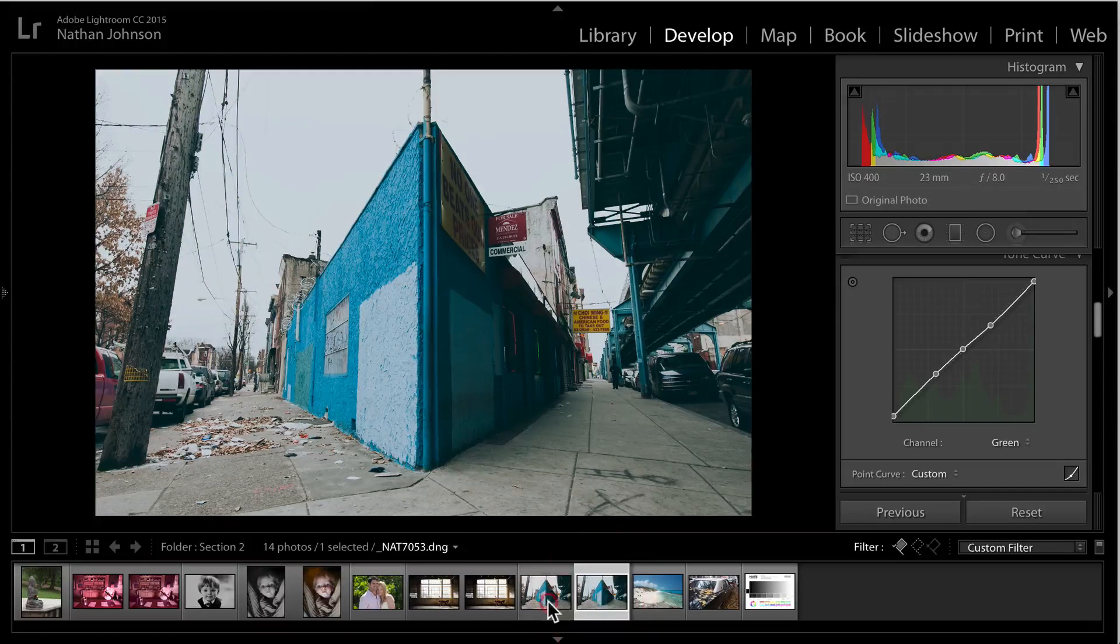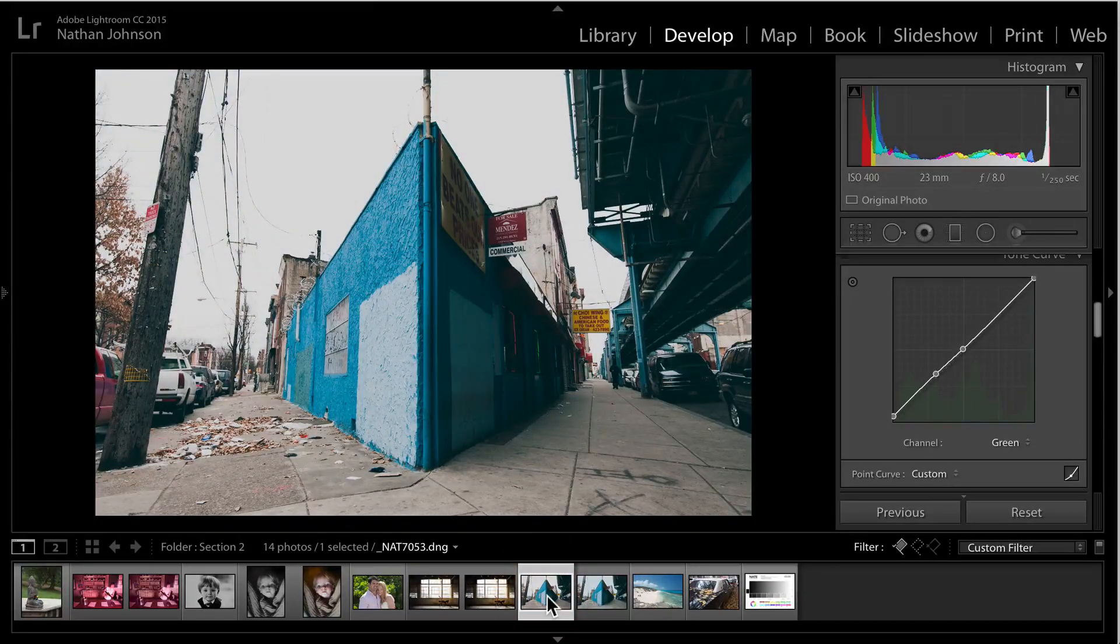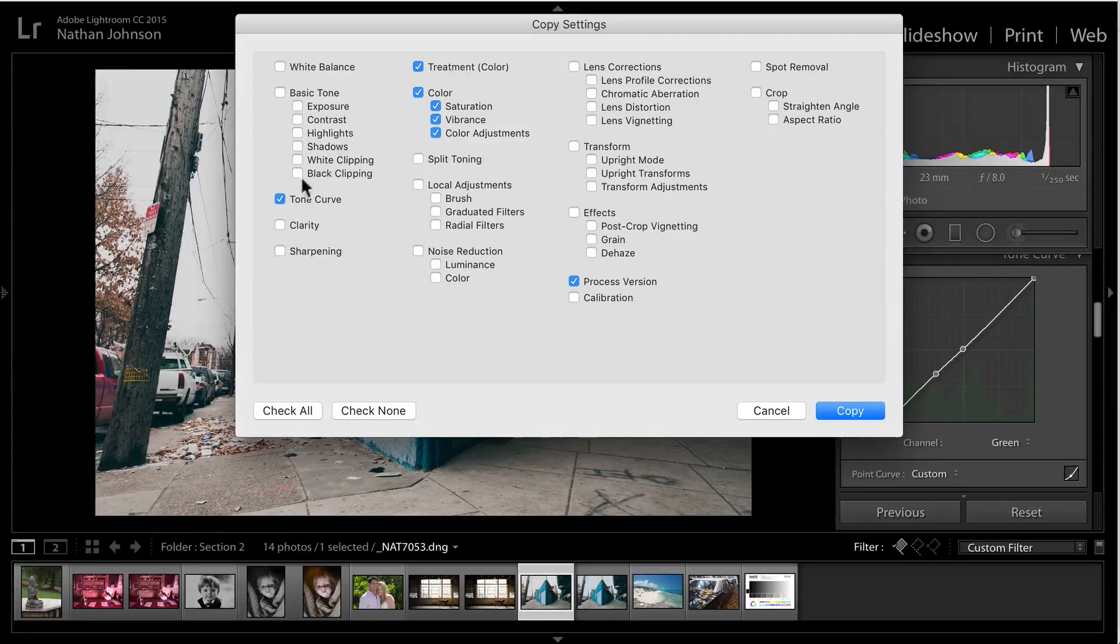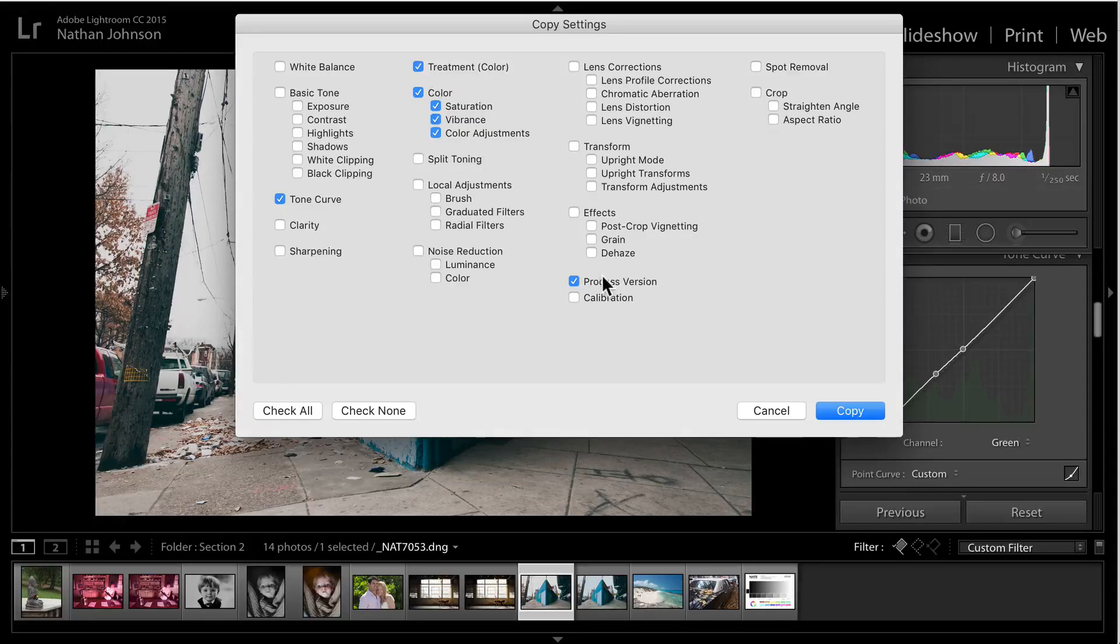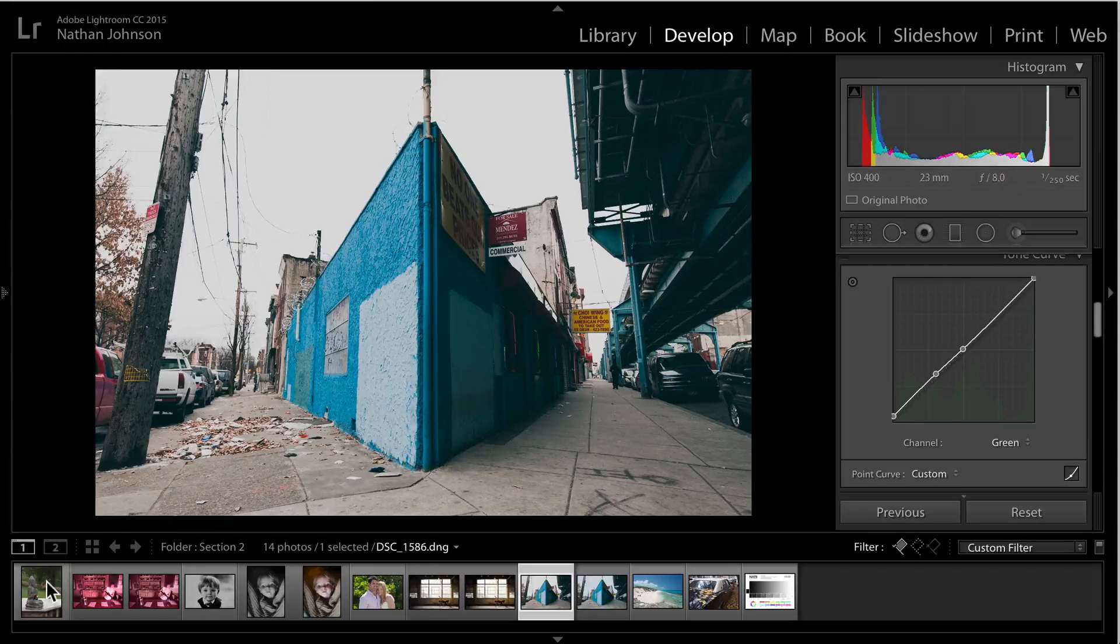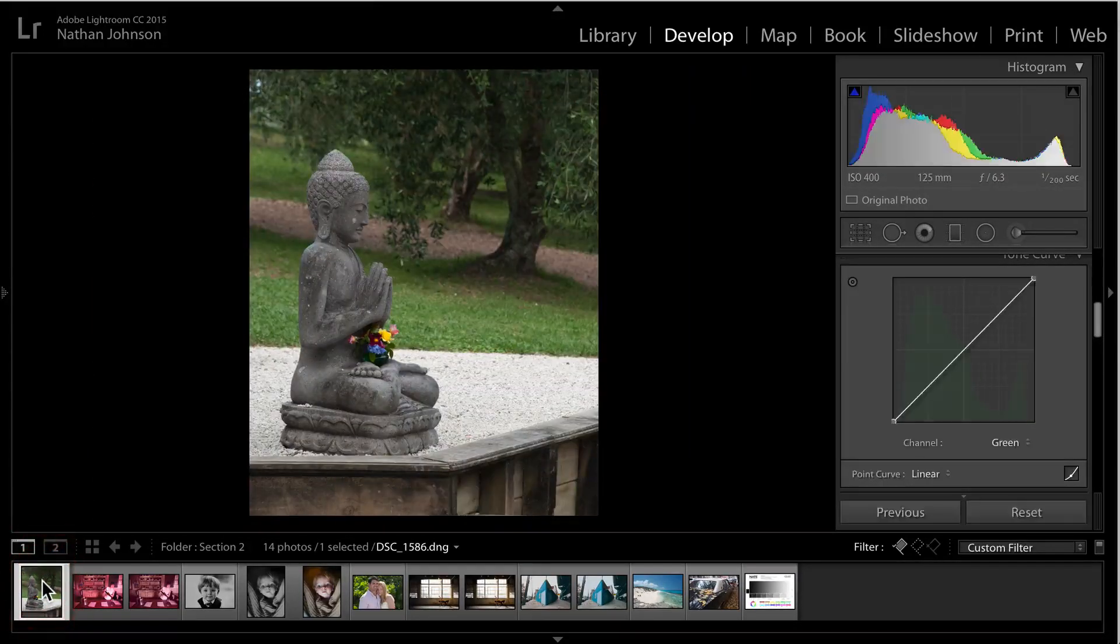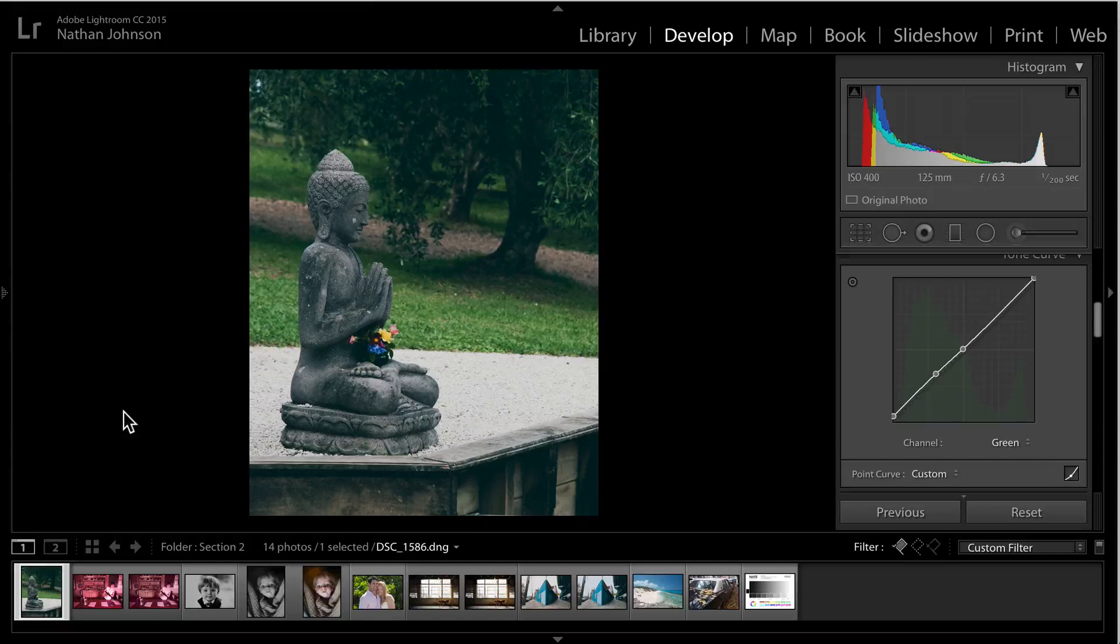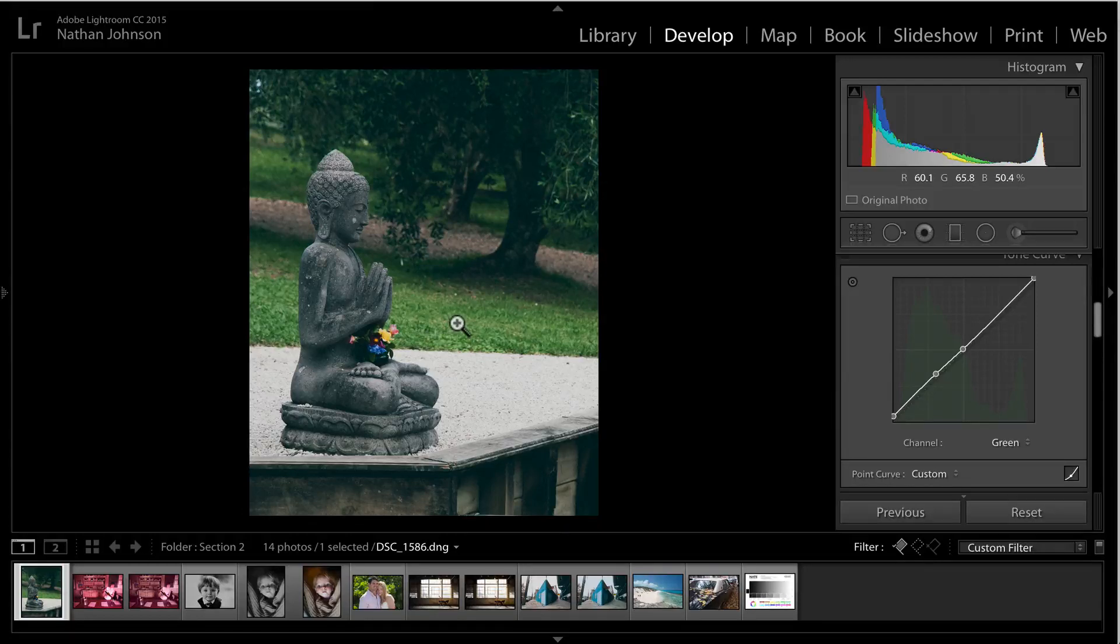But now that we have that, we could take this and we could copy the settings hitting command C and we'll just take the tone curve and all the color info and the process version and hit copy. And now we can apply it to any of our other photos. So I could go to this image and hit command V and that actually looks pretty good. It kind of complements some of the green in here anyway, and adds kind of a cool blue tint to it.